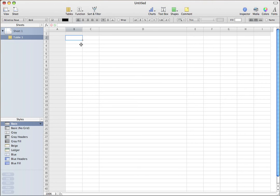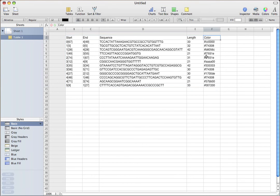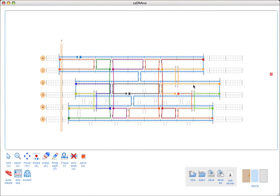I'll just go into Numbers and paste the sequences into the spreadsheet. We just see the same information we have here. One cool thing we can do with the spreadsheet is actually use it to group our oligos if we want to pipette them in different groups when we're actually doing a folding experiment.